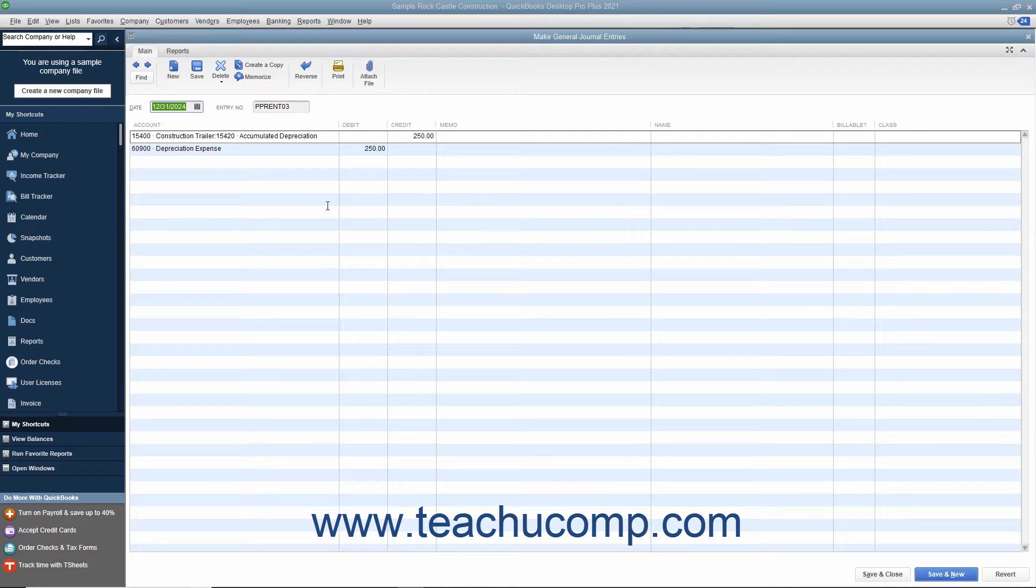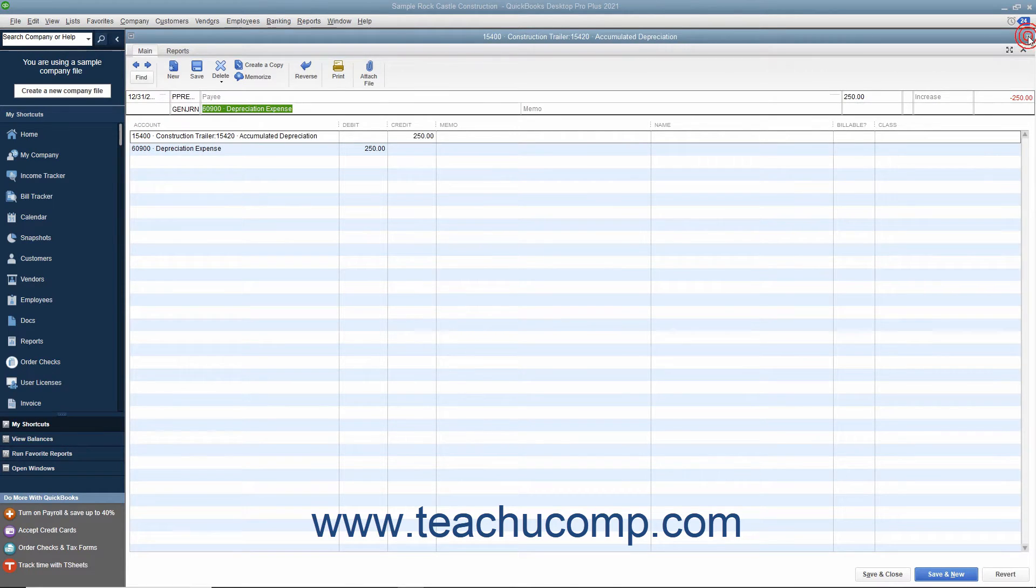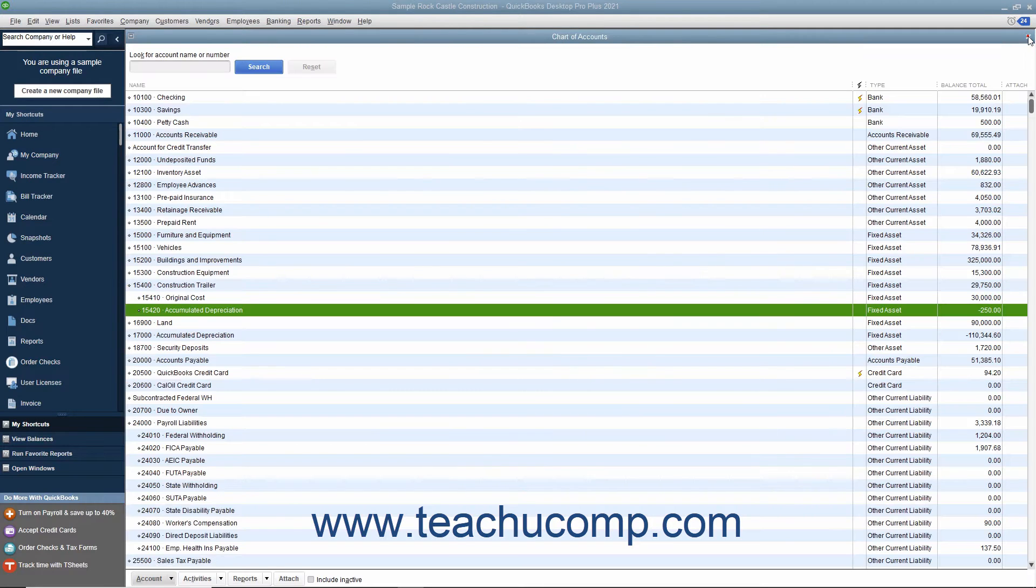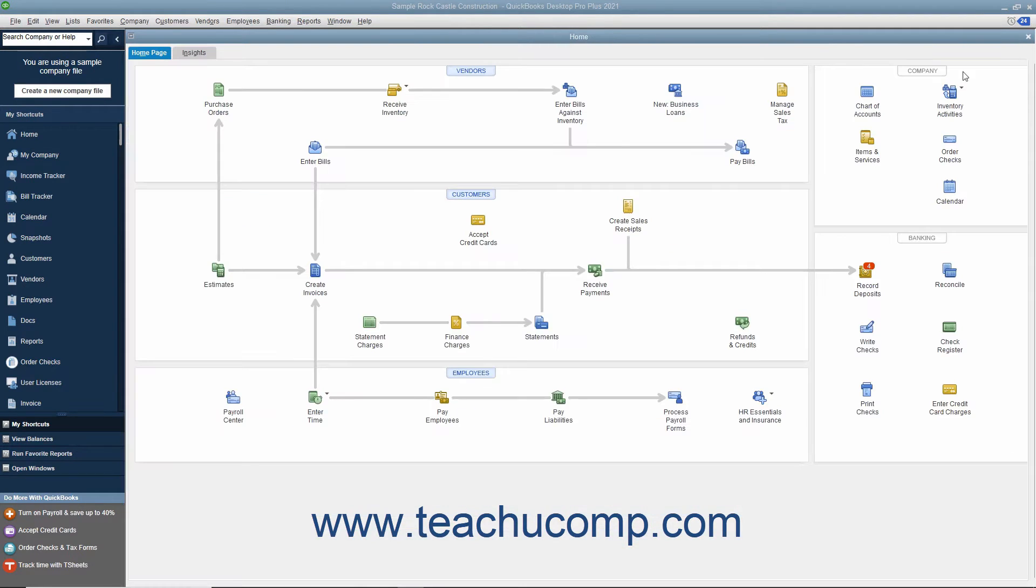While QuickBooks is a terrific program because it simplifies accounting using the concept of checking account registers, you can still create general journal entries if you prefer to work with more traditional credits and debits.